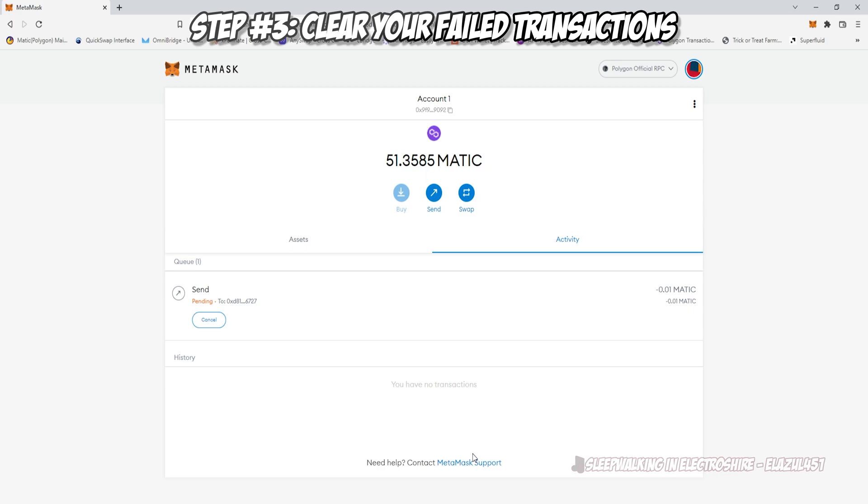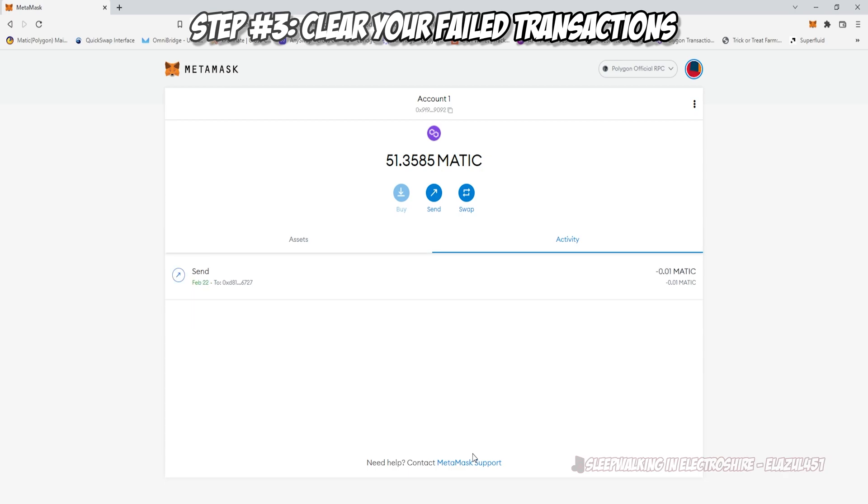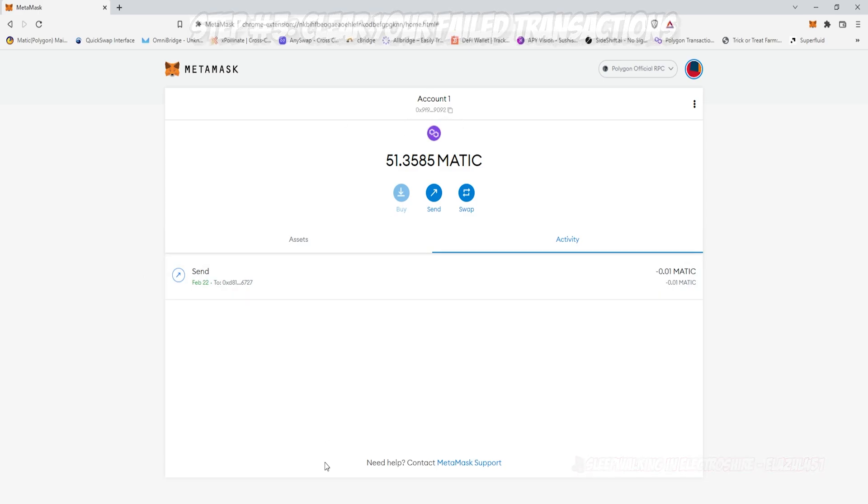Occasionally these will still fail because there are some RPC issues. As you saw, there are a lot of nodes down, but if you retry, I guarantee if you follow these steps, it will clear. Thanks, and I hope you have a good one.